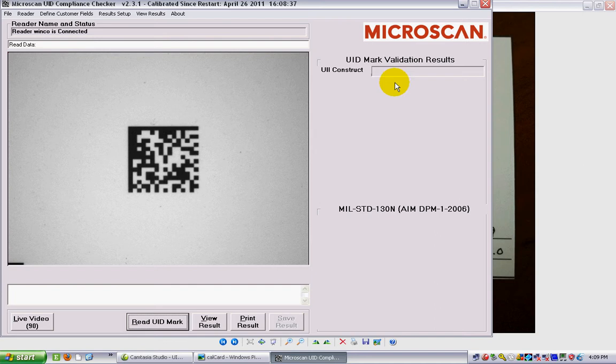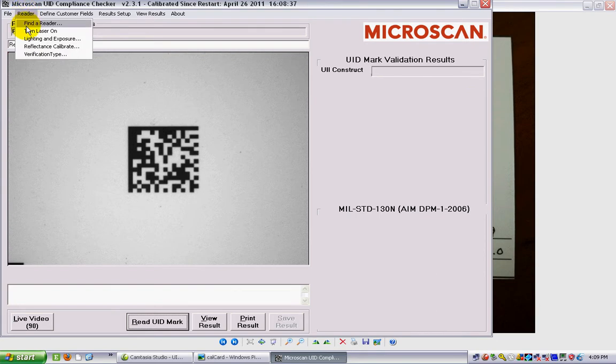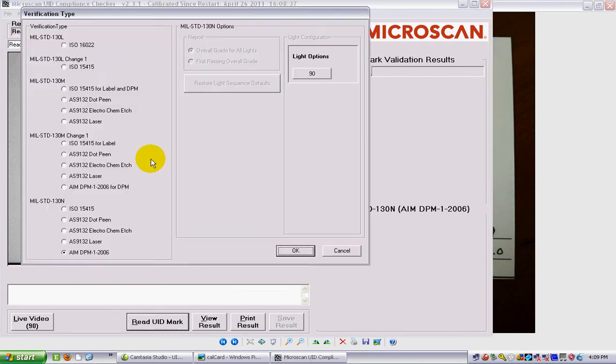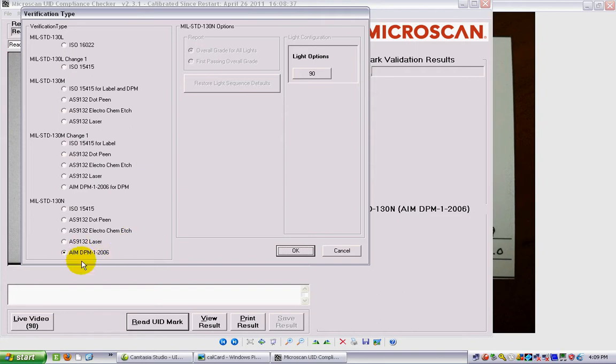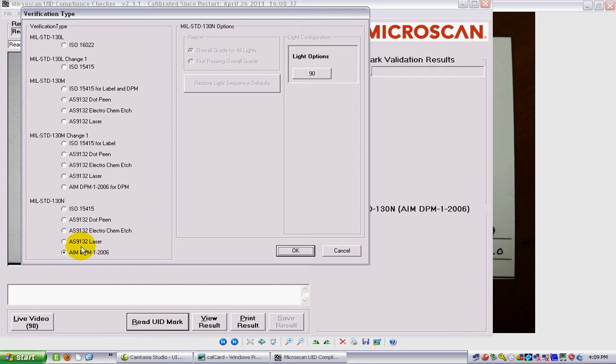A couple of other things I want to show before we actually verify a label. In the reader menu, first of all, if I go into verification type, over the years of MIL-STD-130 there have been a number of different verification types that have been introduced. The latest one is the AIM-DPM-1-2006, and this one is good in that it was actually specifically developed by the Auto-ID Manufacturers Association as a verification standard for UID. It works very, very well in real life. It's very forgiving and very acceptable, so that's what I tend to use, and I would suggest that you use that as well.